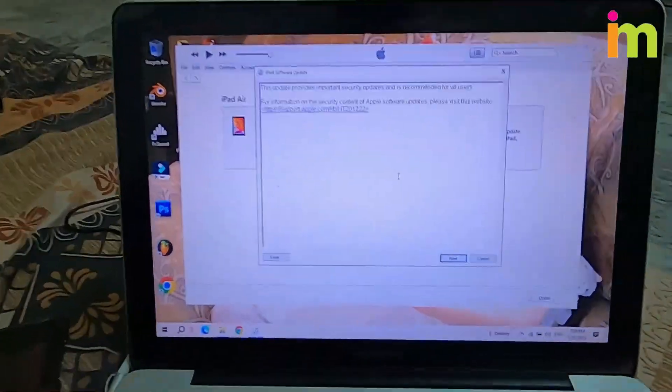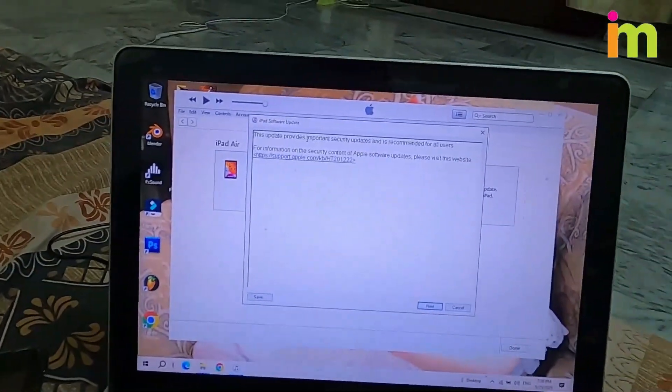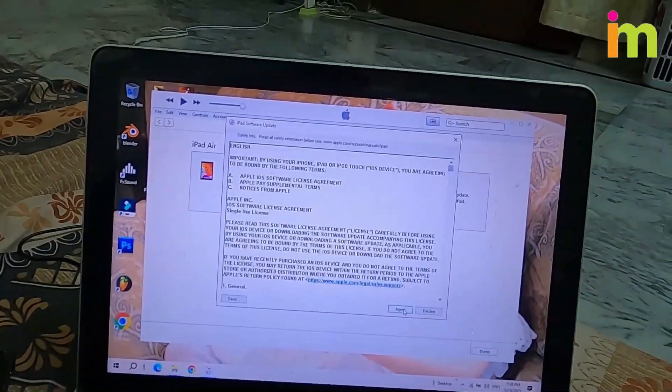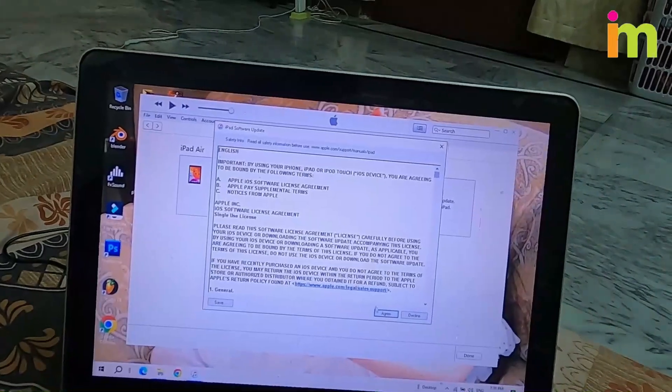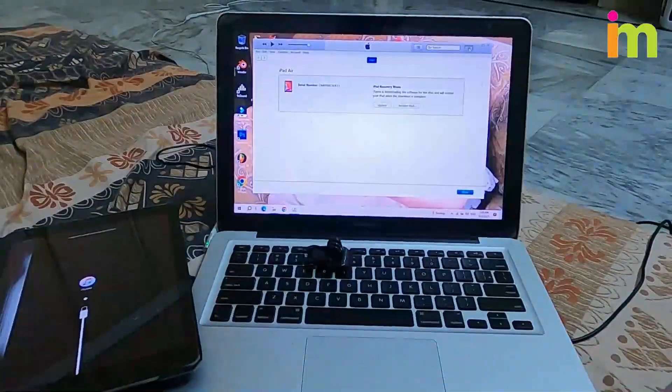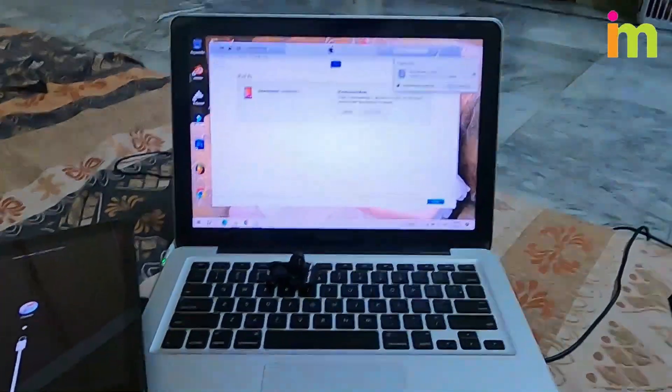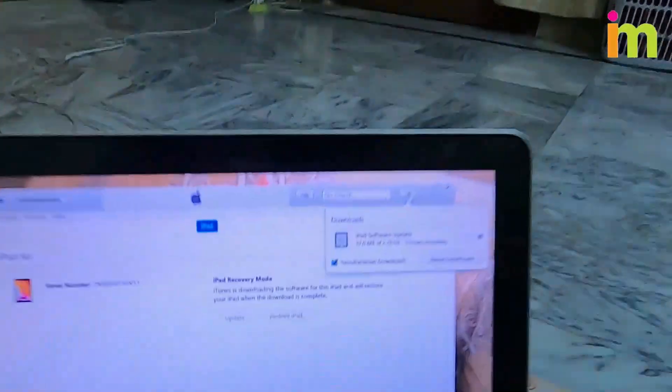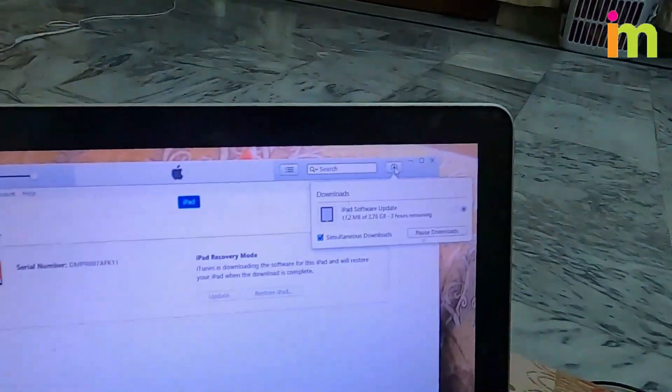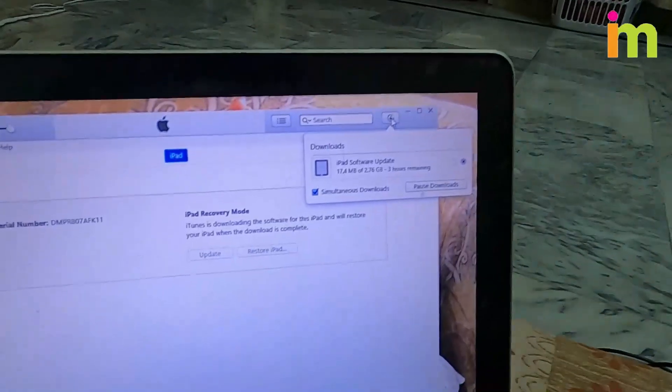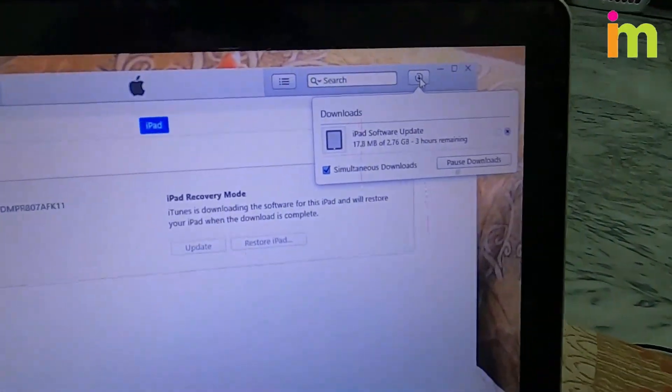It will start to download latest Apple software update for iPad. It's almost 3 GB in size. It can take some time to download and install.